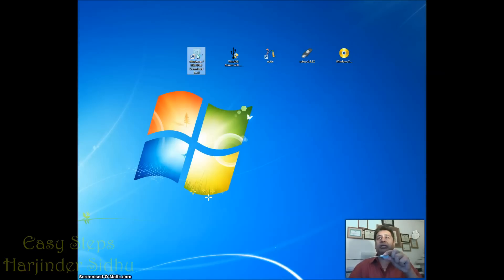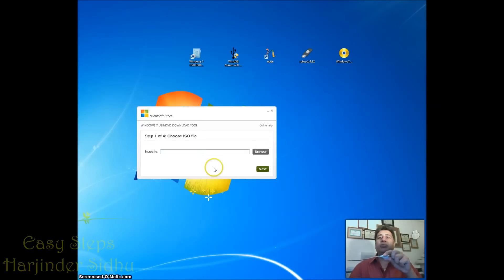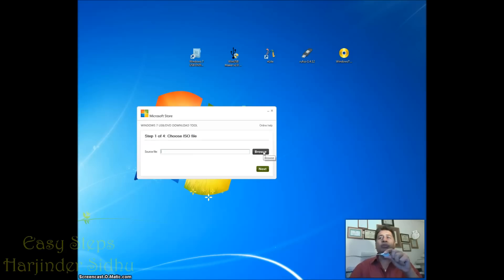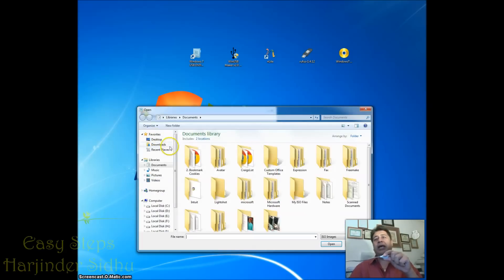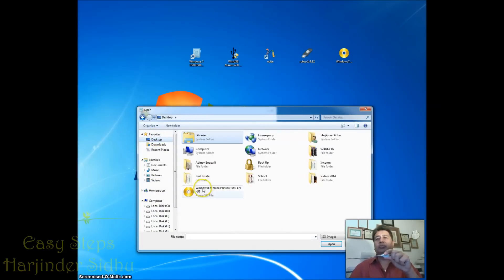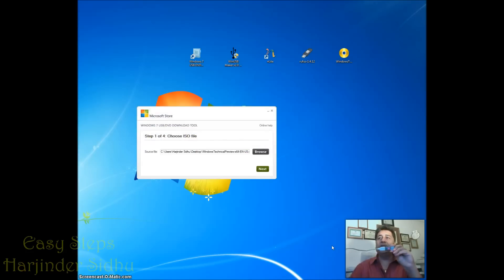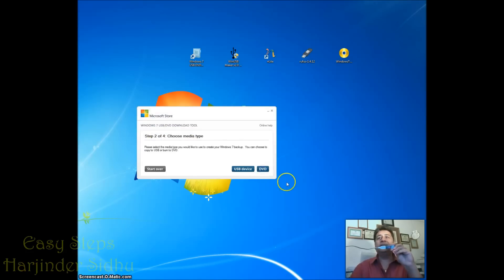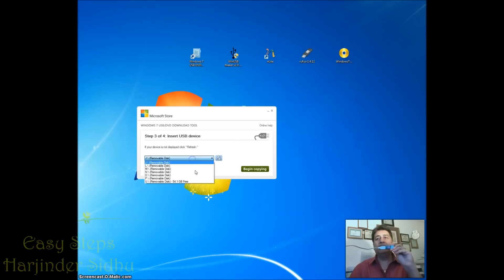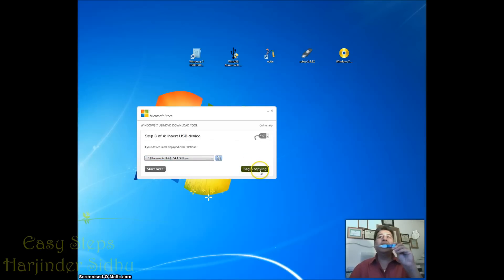Start this. Once you started it's asking to browse, so I'm going to click. I have it on my desktop, so I'm going to click, then open. Then I'm going to plug in my USB. I'm going to say next, it's going to look for USB. It's a 64 gig right here and I'm going to say begin copy.